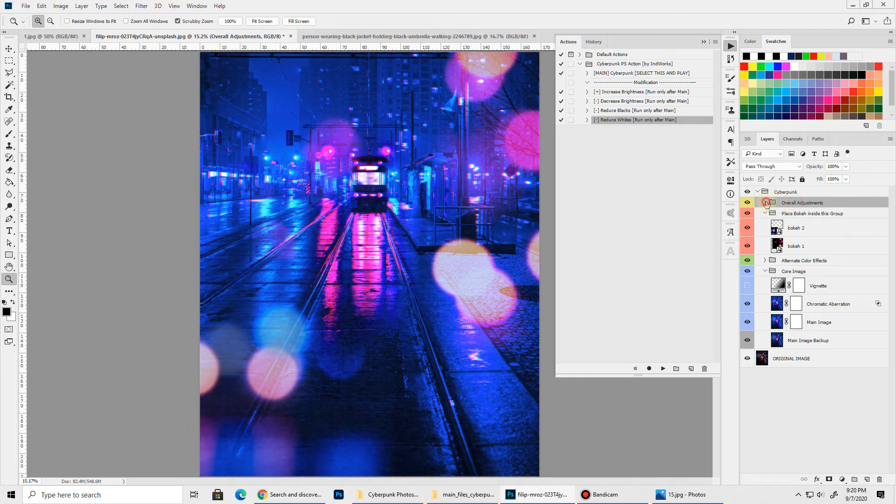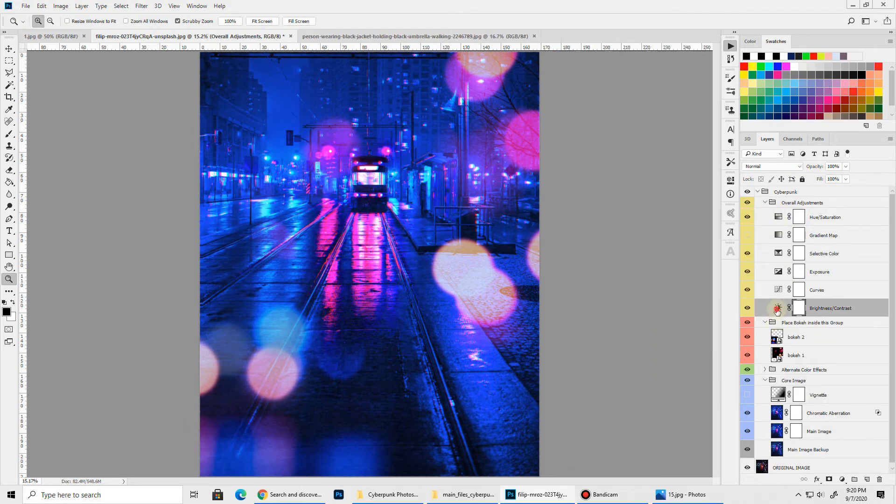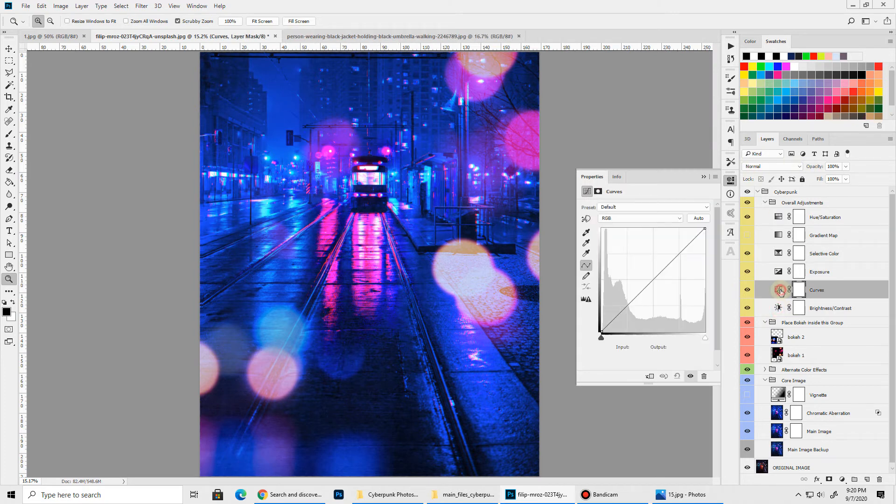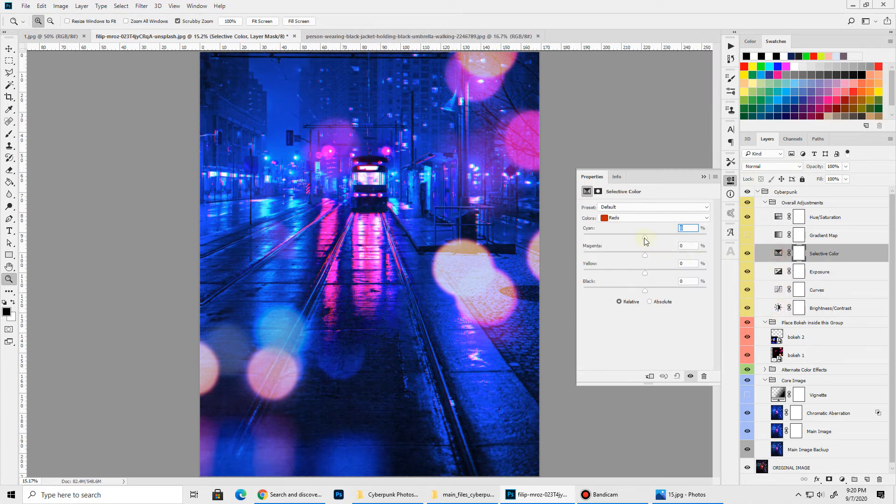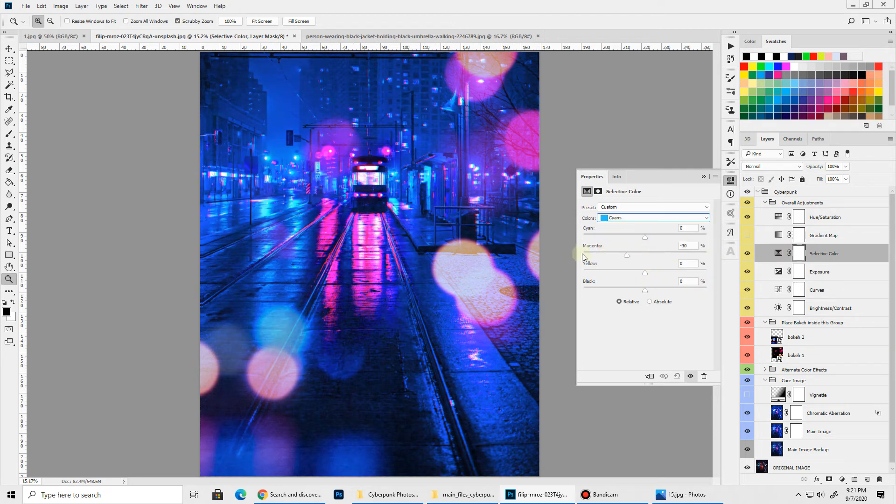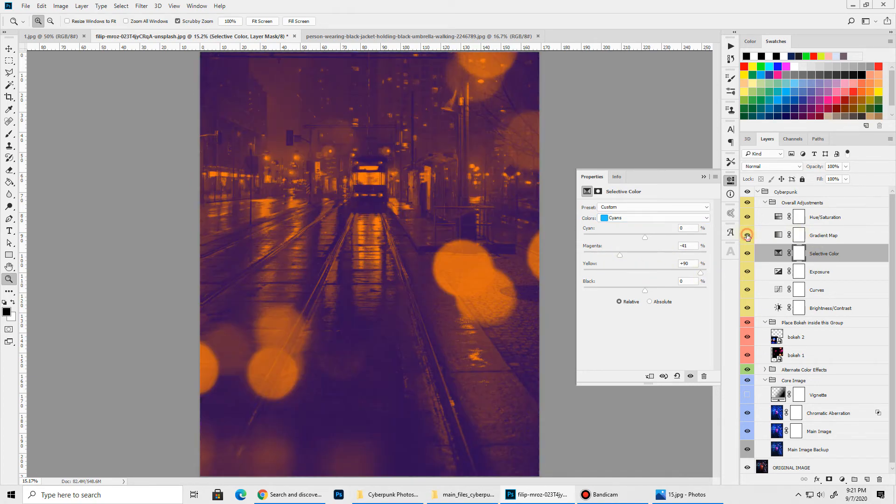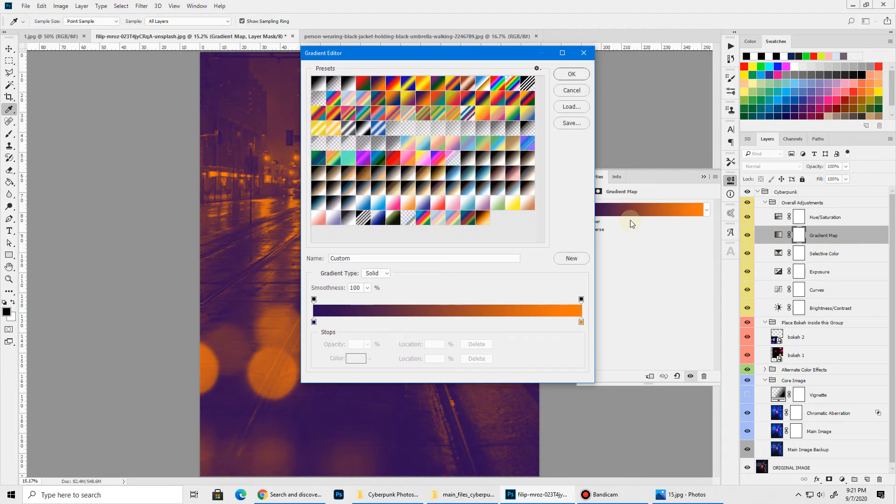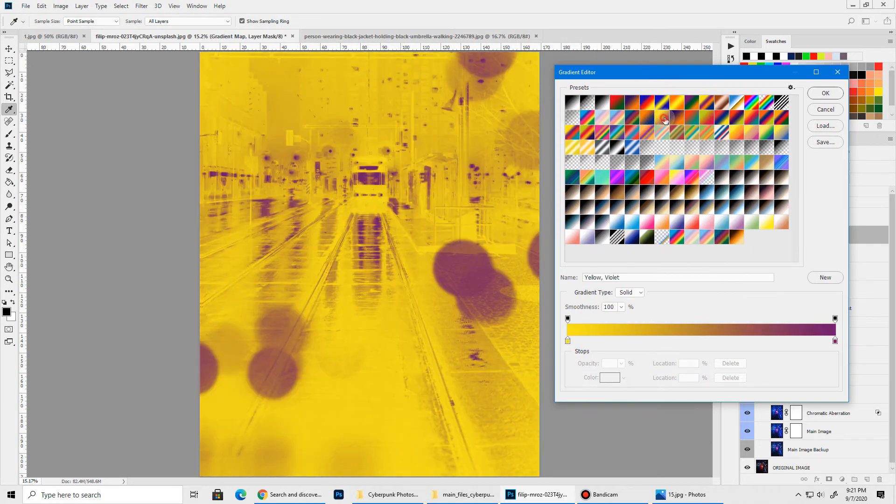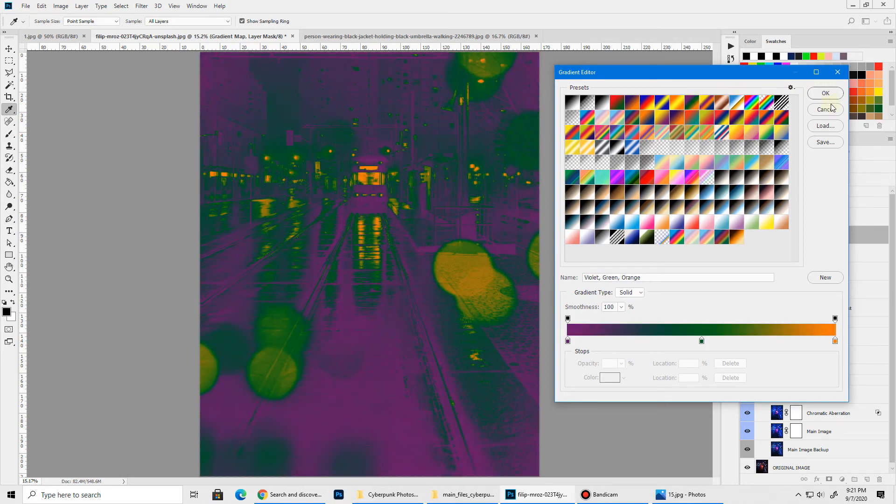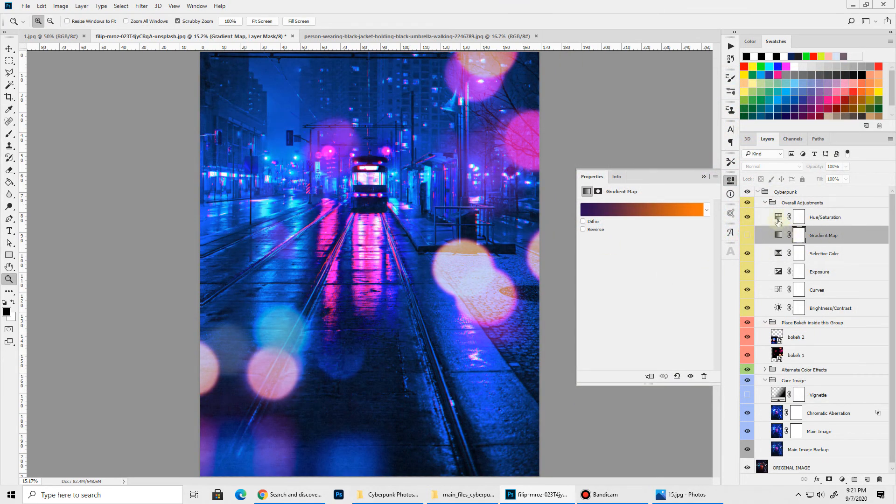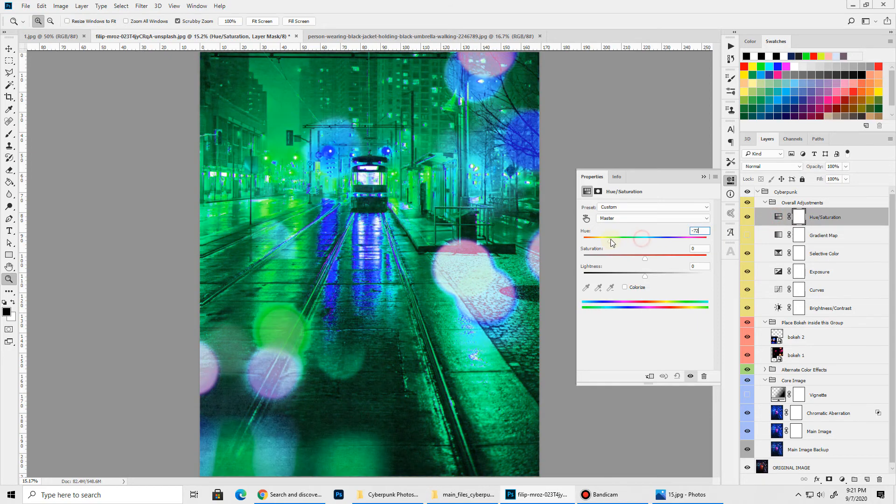Next we have our overall adjustment which has basic adjustment controls like brightness and contrast, curves, exposure, selective color. You can go inside the selective color to manually control the different colors if you want. Just like this. We have gradient map if you want to add some more mood or drama to your overall composition. And then at the very last we have our hue saturation control.